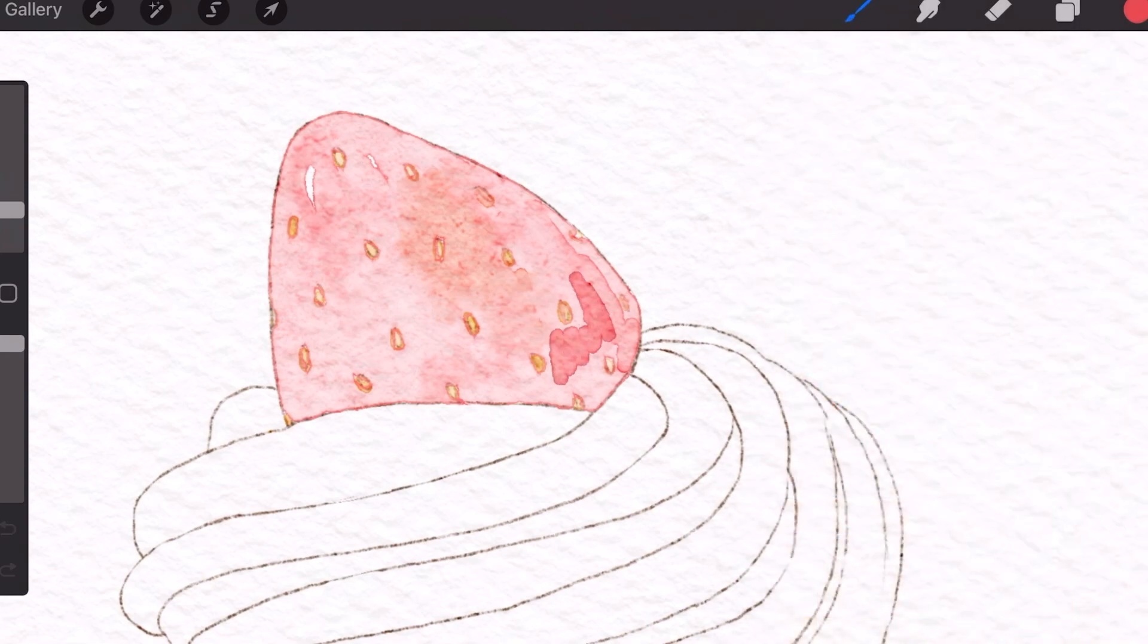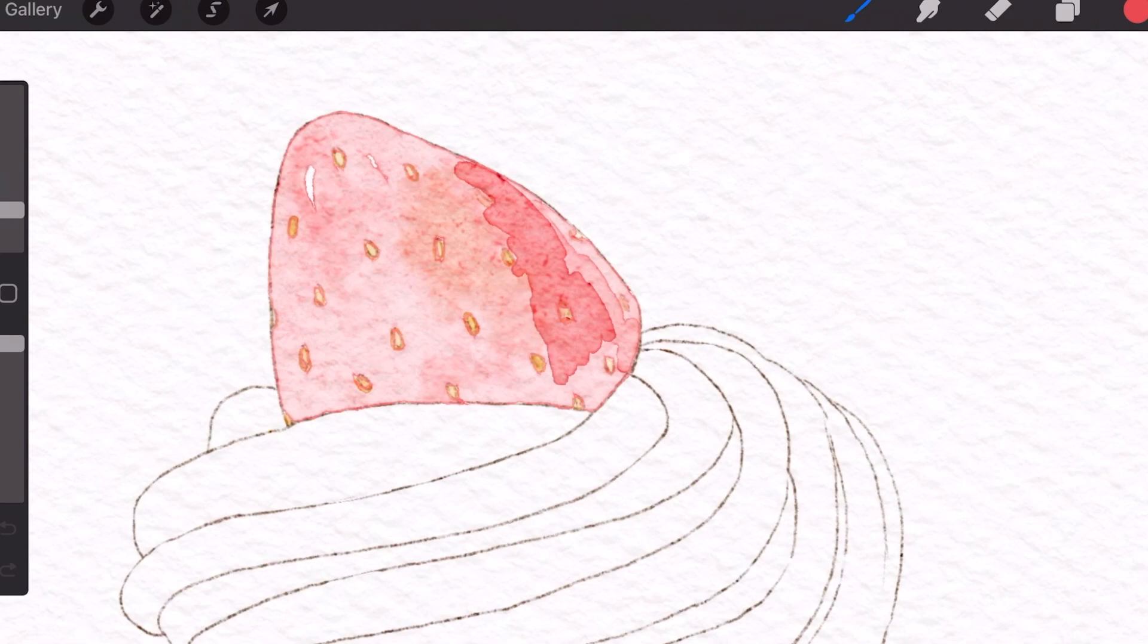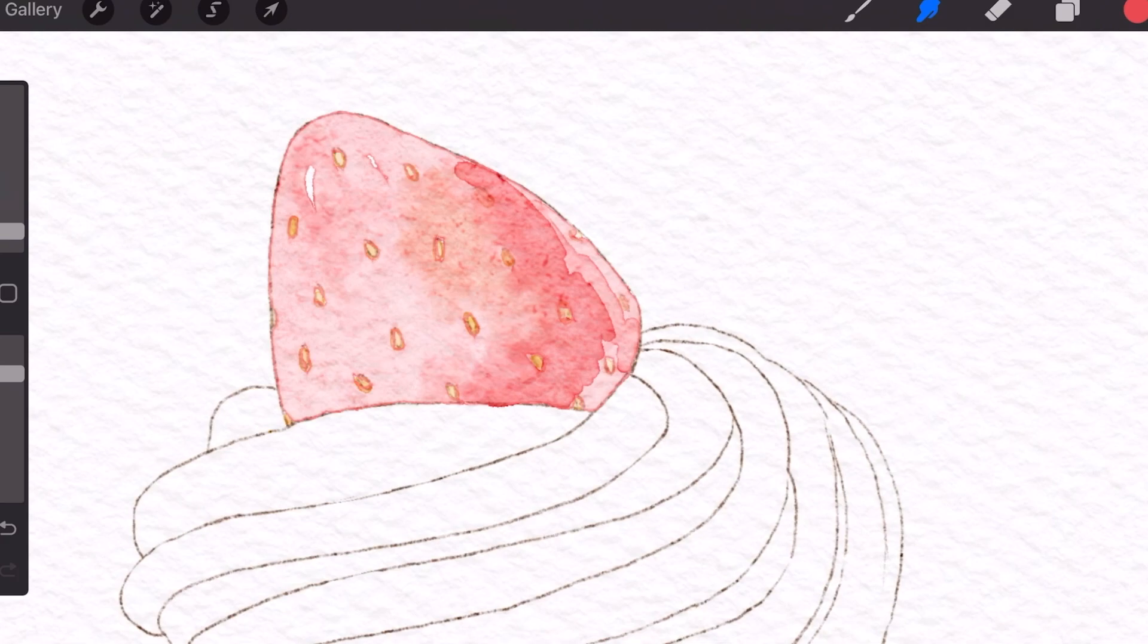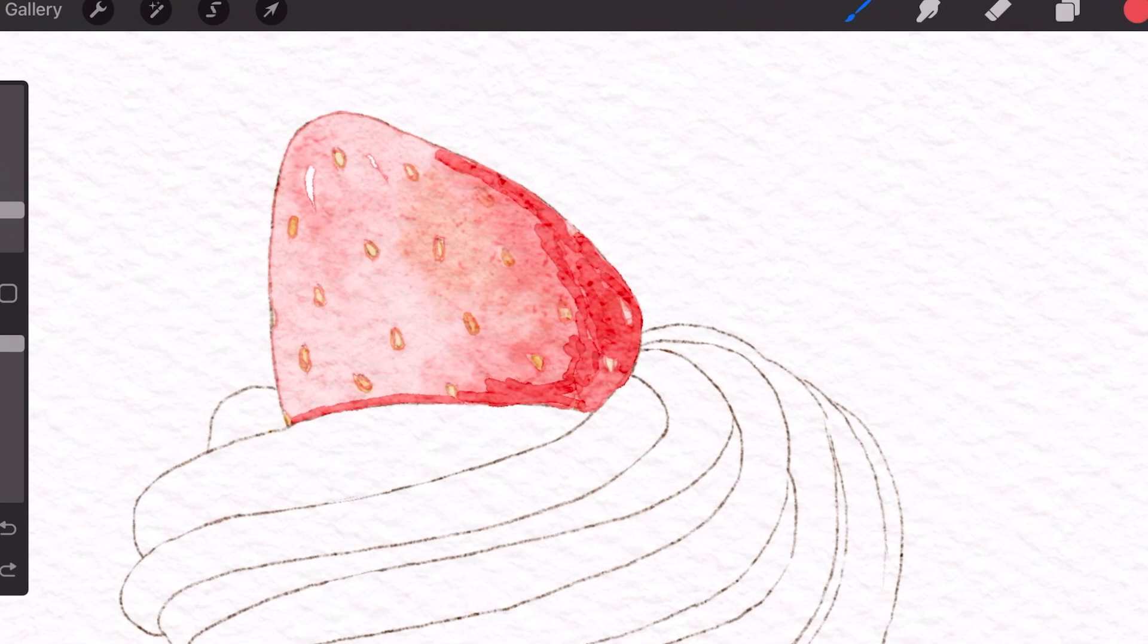So basically, you color and then blend and then color over the areas that need shadows. Because I've decided that the right side will have shadows, I'm trying to color the right bottom portion multiple times to create this darkening effect.